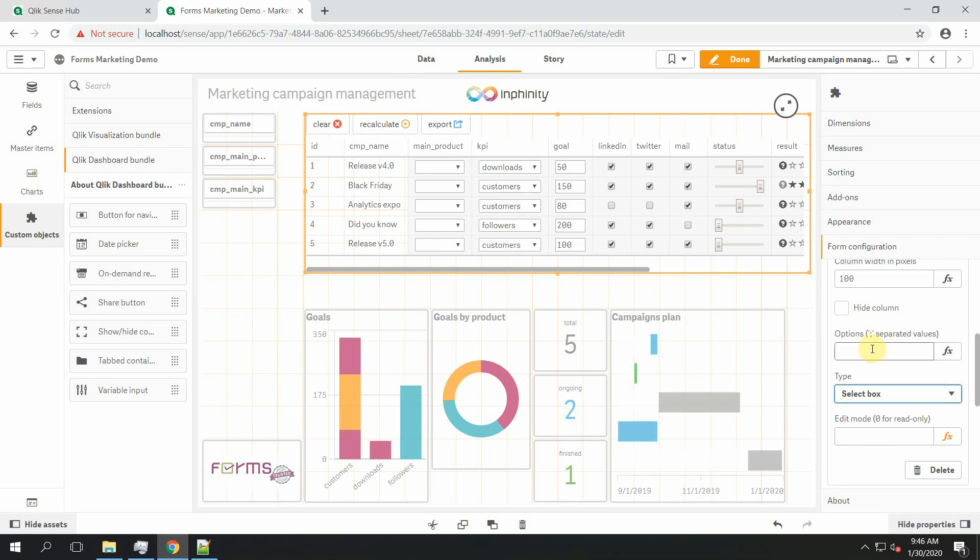Obviously first one is to write it A, B, C. Now I can choose main product A, B or C.